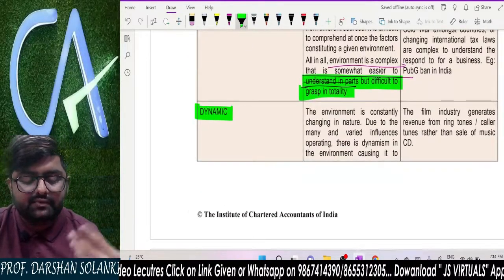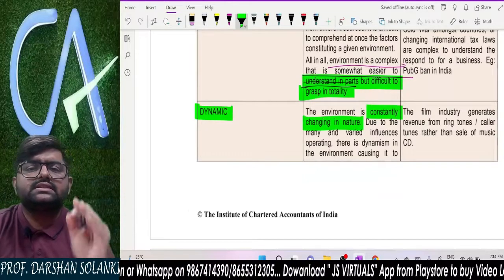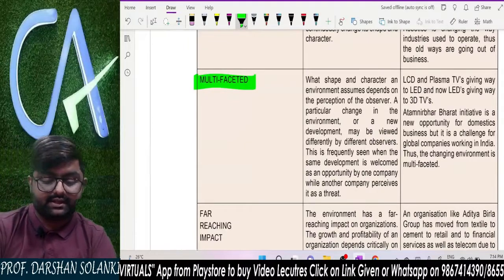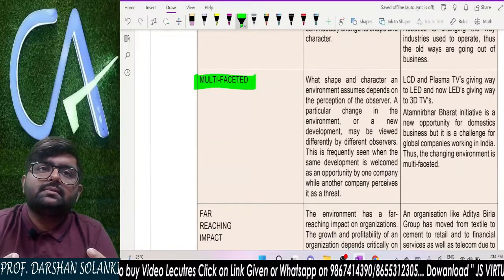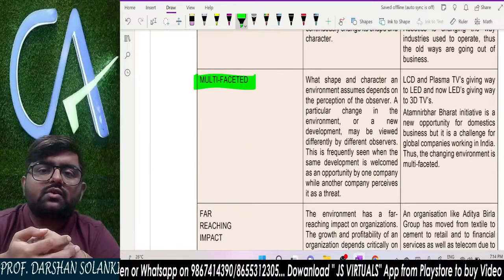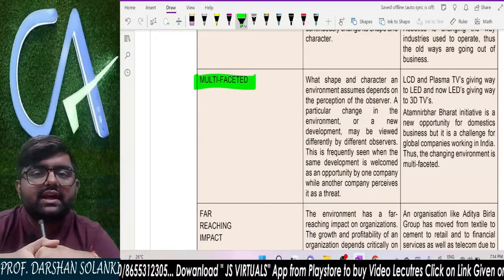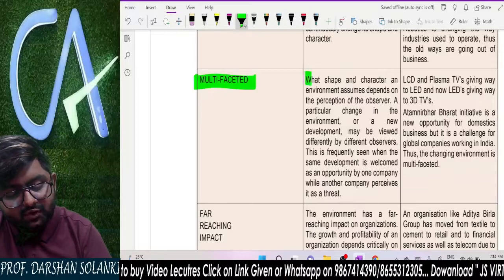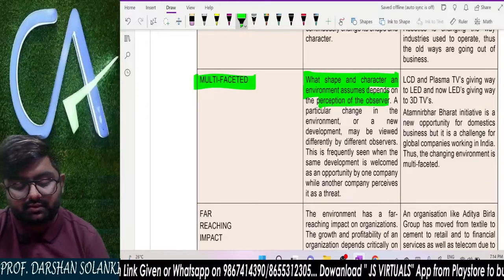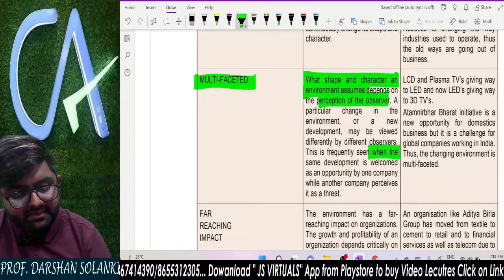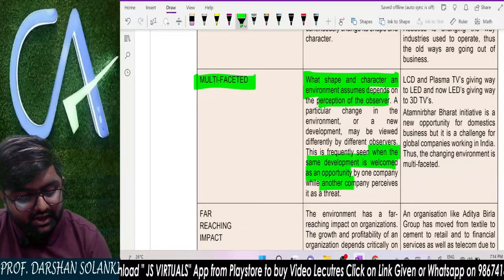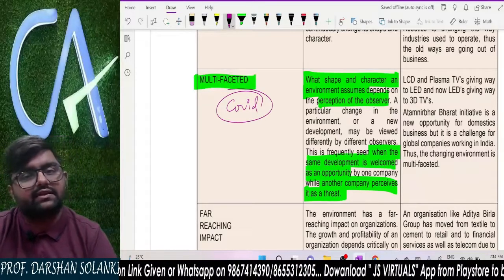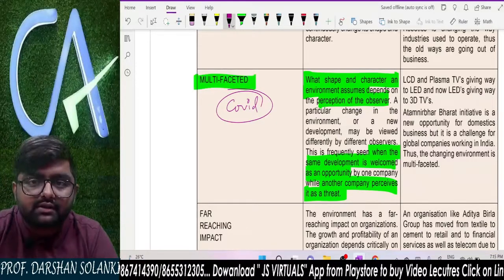The next characteristic is dynamic — meaning constantly changing in nature. Business environment keeps on changing. Multifaceted means that any change in business environment can be a loss for some and a benefit for others. For example, when COVID came, it was a benefit for doctors but a loss for many others. The same development is welcomed as an opportunity by one company, while another company perceives it as a threat. People who could adapt to COVID changes had an opportunity; those who could not faced a threat.